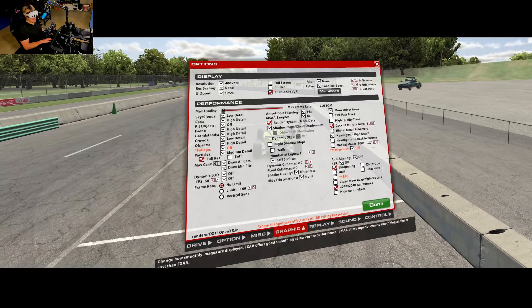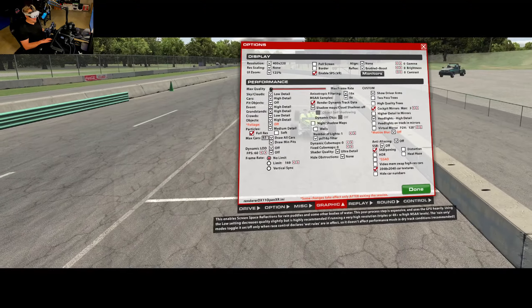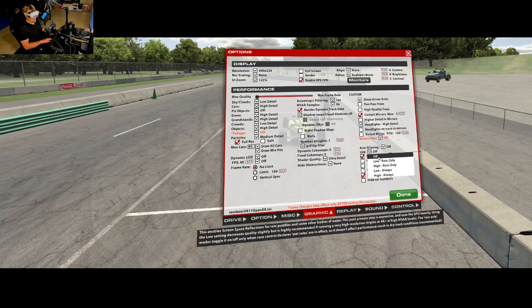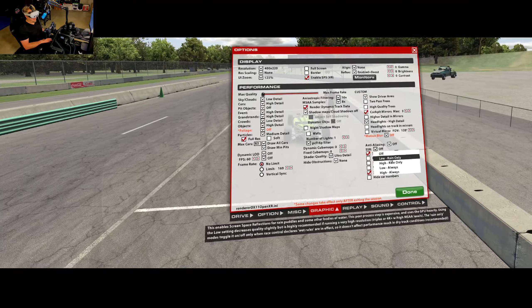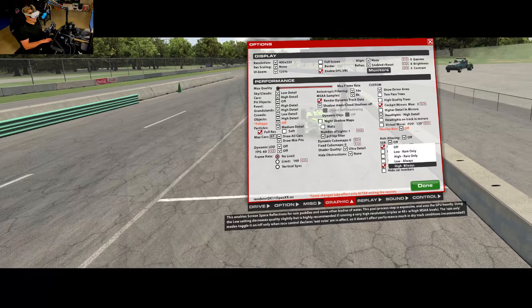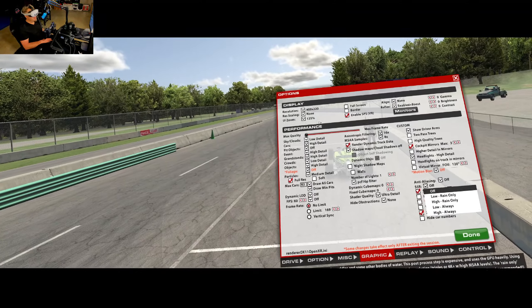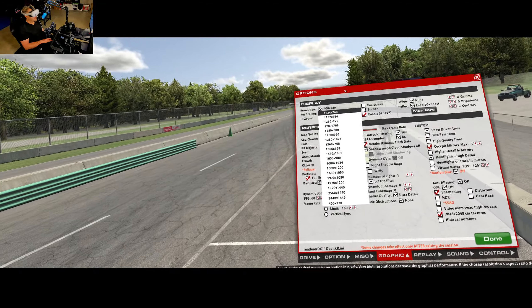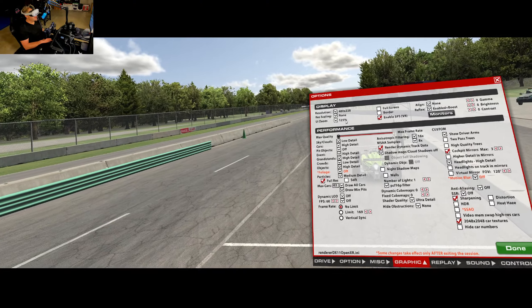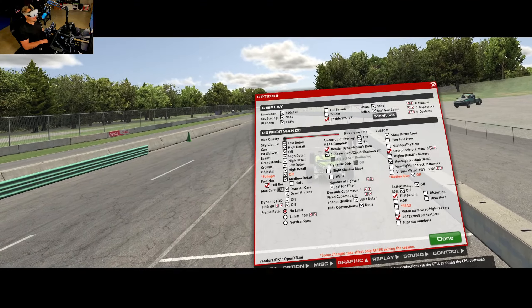I like sharpening on. Any anti-aliasing I leave to the headset itself. SSR — this is a big one; it has to do with rain. This is brand new. I just keep it off — when I turned it on it seemed to affect performance, but we have no rain yet so I'm not messing with it just yet. You can look into it and let me know how it affects your gameplay. Resolution scaling: none. UI zoom is up to you, just depending on your eyes. I can see it's glitching a little bit — it doesn't like that 600 setting.